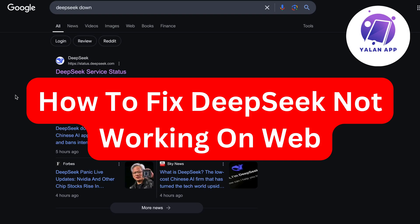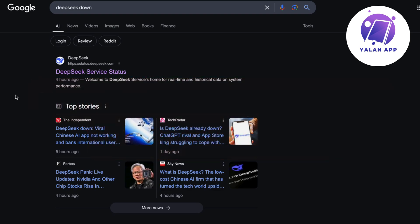Hello everybody and welcome back to Yeline App. In this video I'm going to show you a step-by-step guide on exactly how to fix DeepSeek not working on web. So if you're currently having that exact same problem and you want to be able to fix it, well then this video is going to be perfect for you.